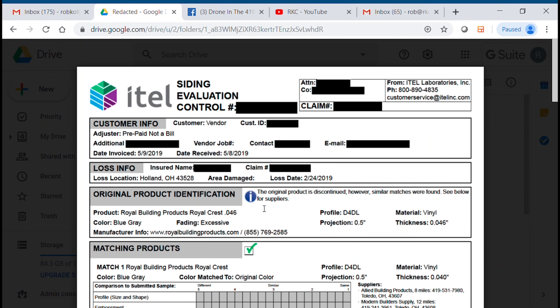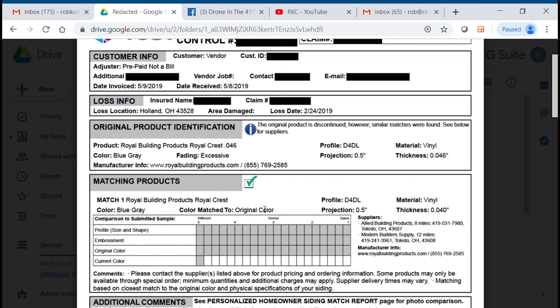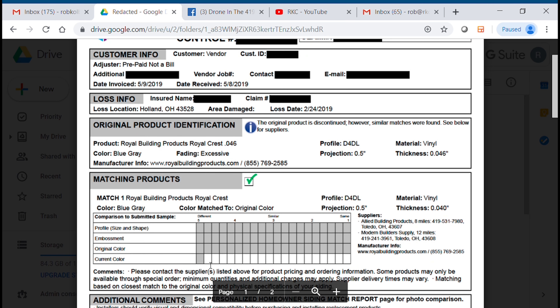Make sure you reiterate that the product is discontinued and ask the insurance adjuster how they would like to move forward based on this information. They may decide to do a full replacement, or they may decide they want you to use this matching product.